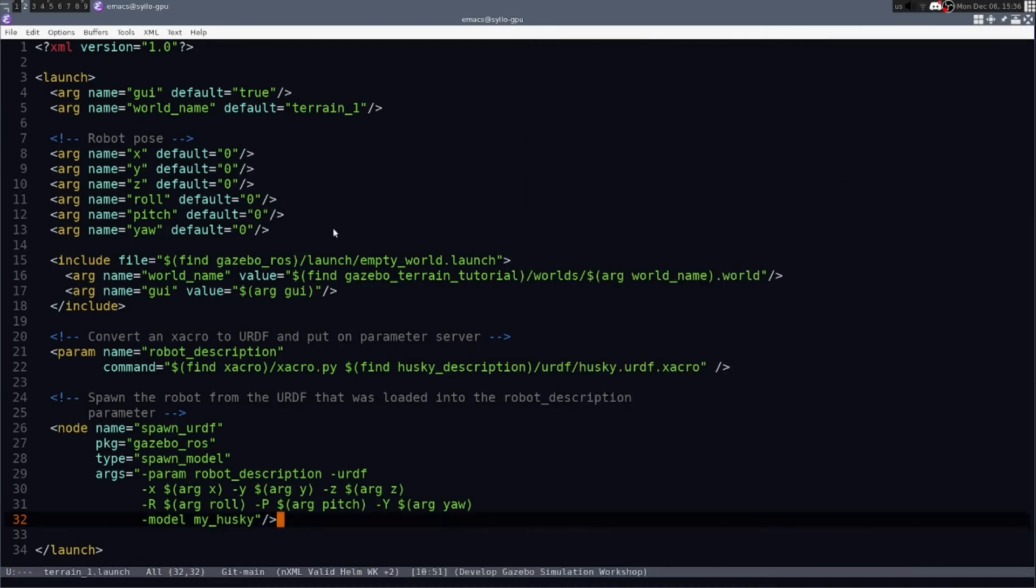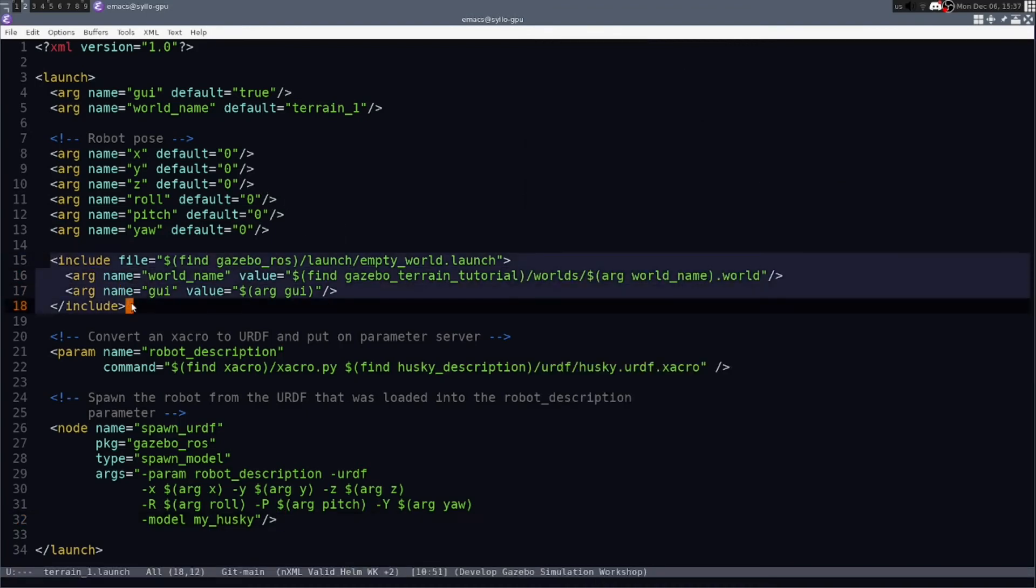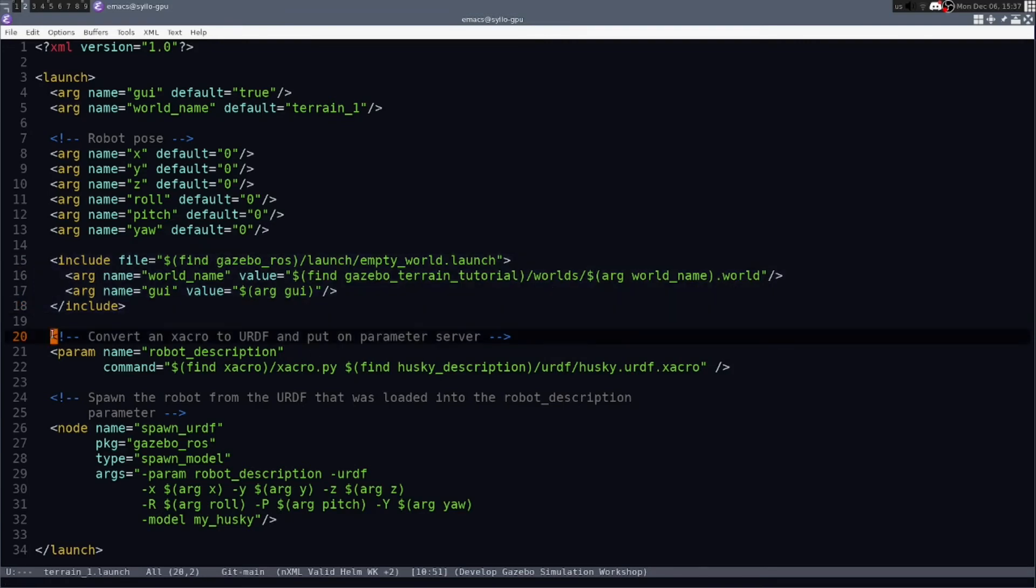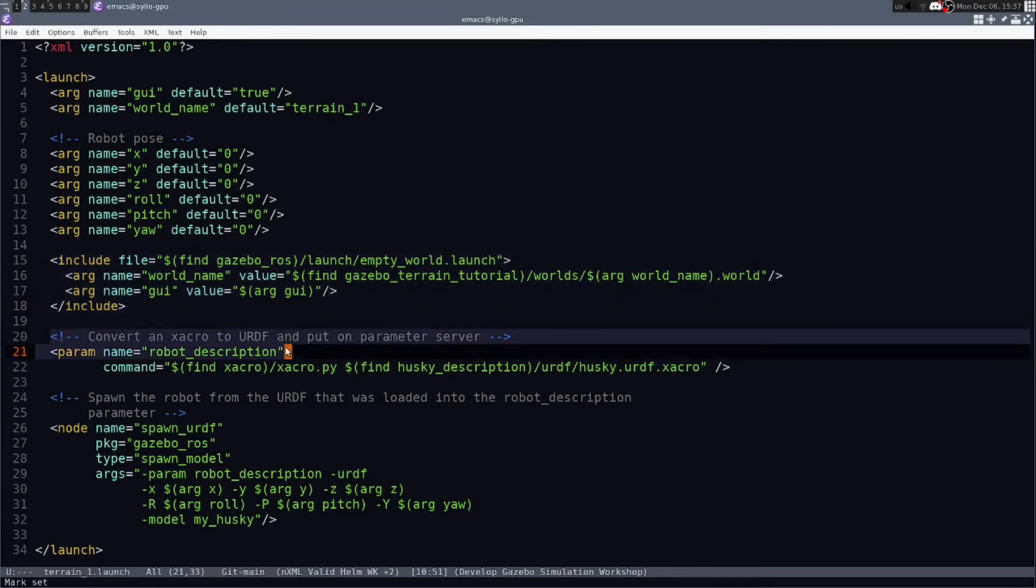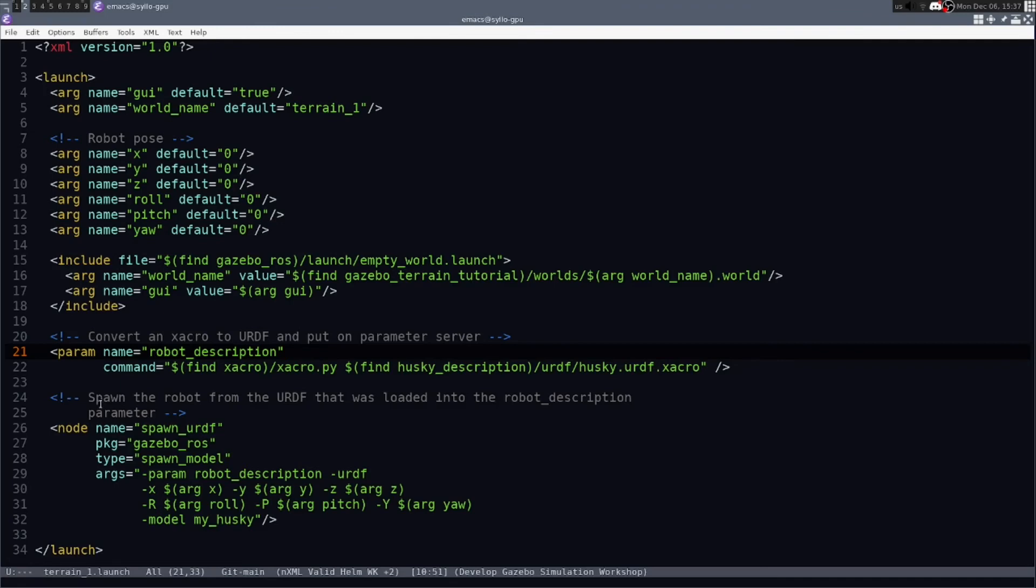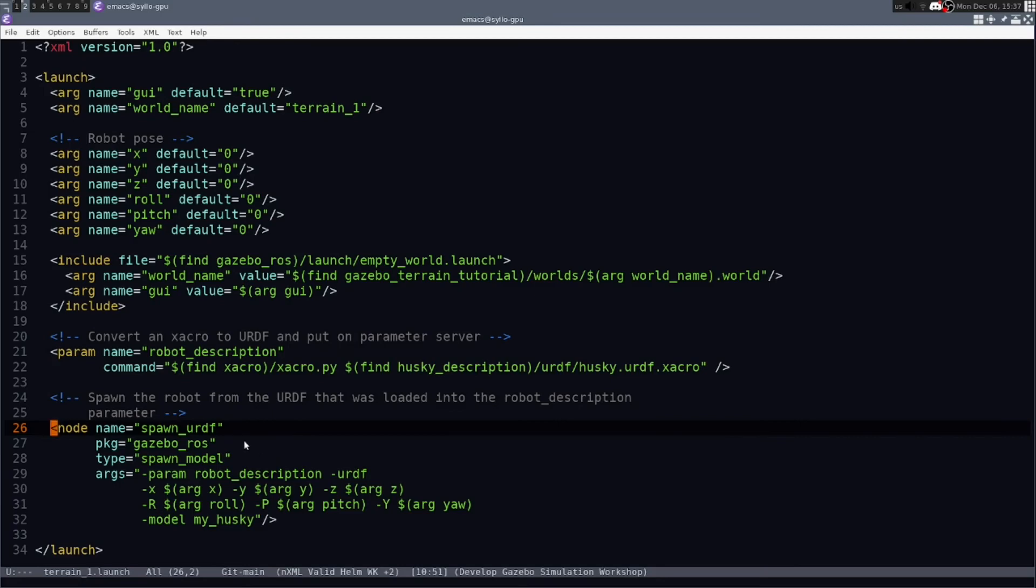Finally, in the launch file, we load the world file that we previously described. Then we load into the robot description ROS parameter the Husky's description. That's converted from xacro to URDF. And then we use the spawn model node to take that robot description and spawn its URDF into gazebo.